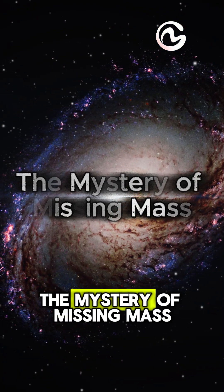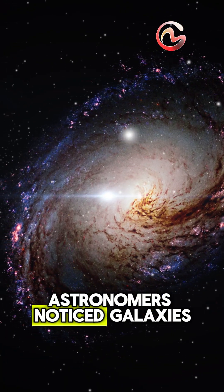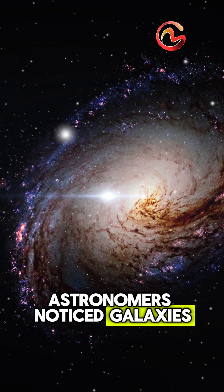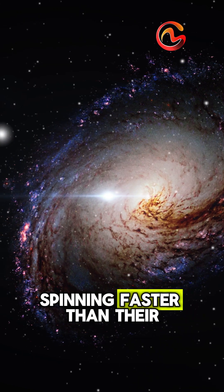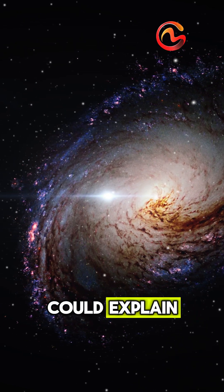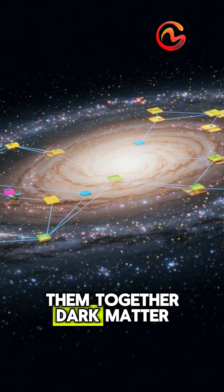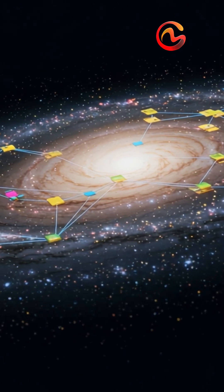The mystery of missing mass. Astronomers noticed galaxies spinning faster than their visible mass could explain. Something unseen was holding them together: dark matter.